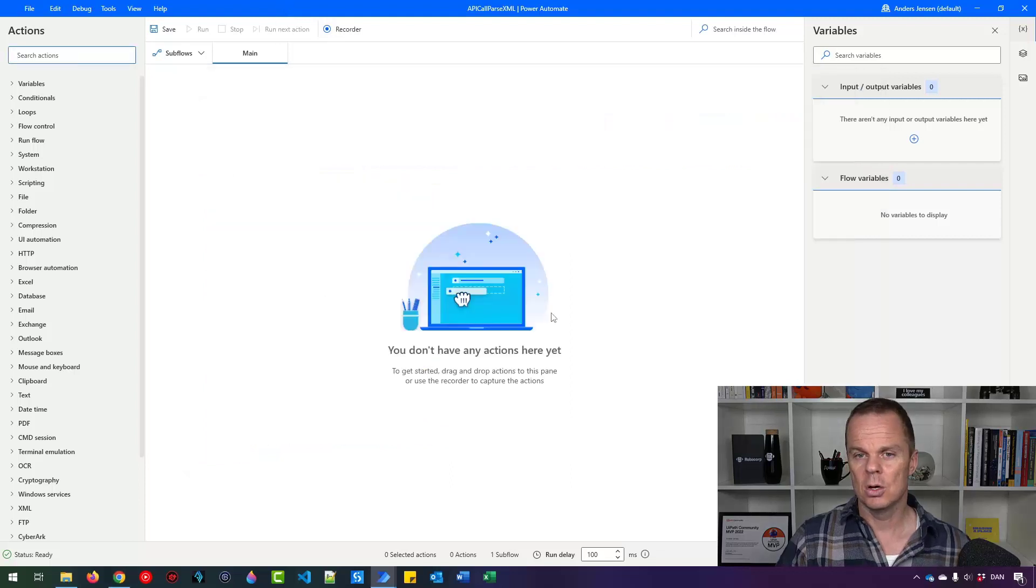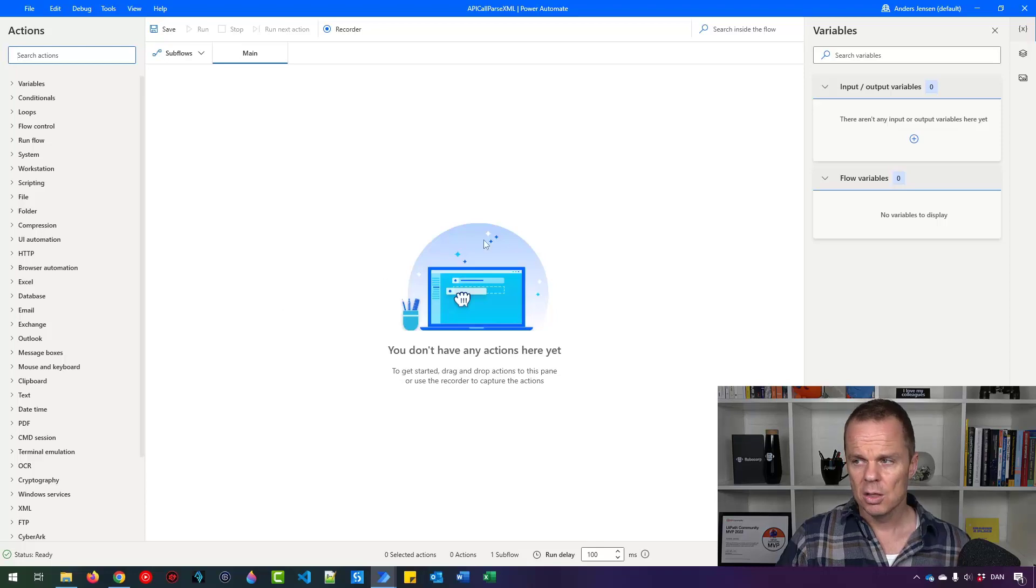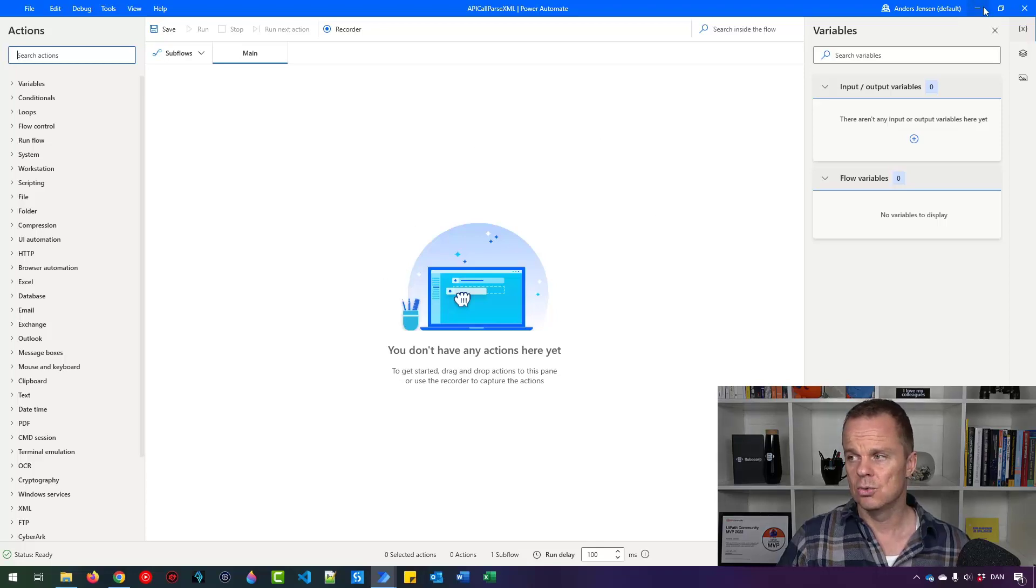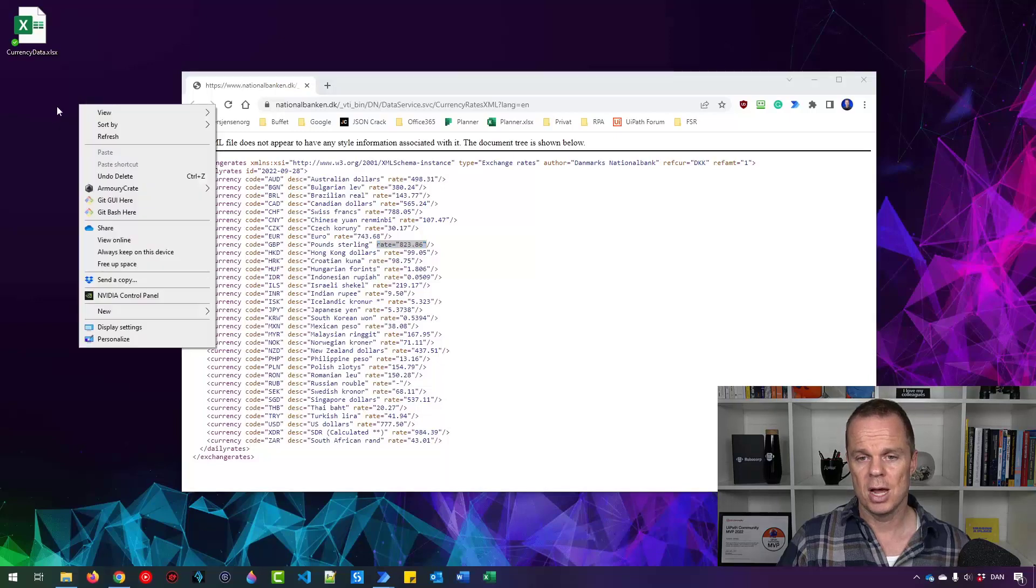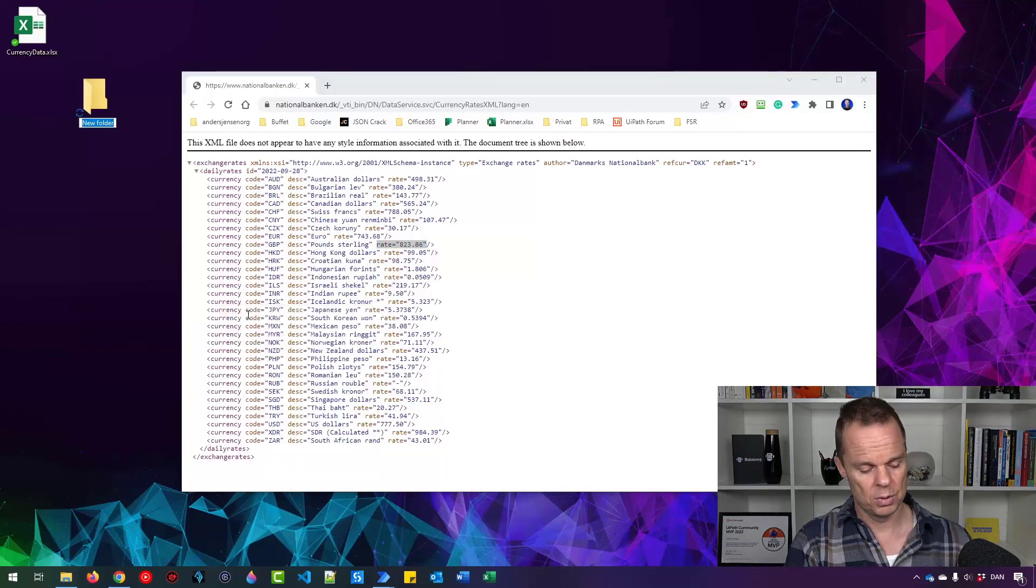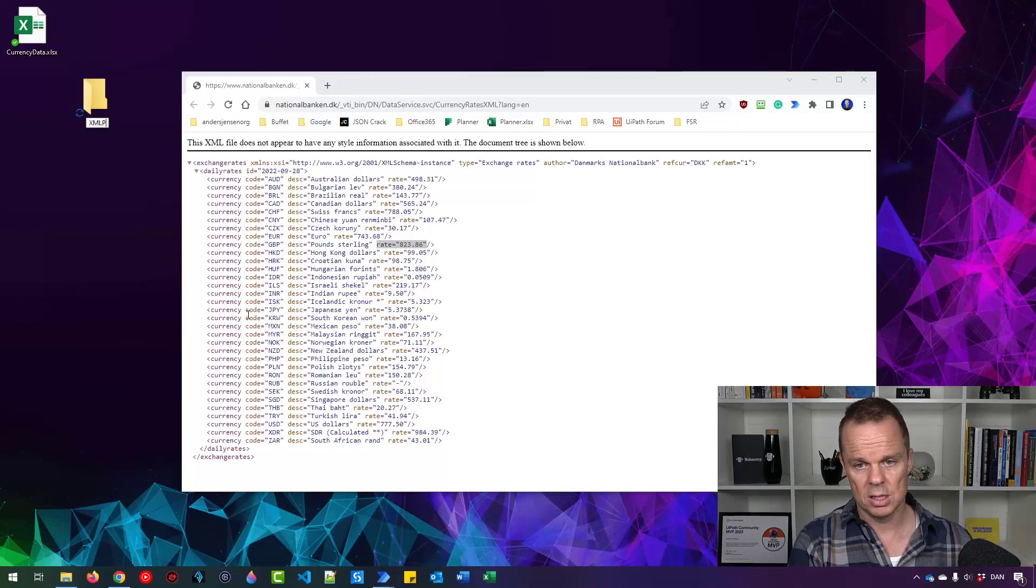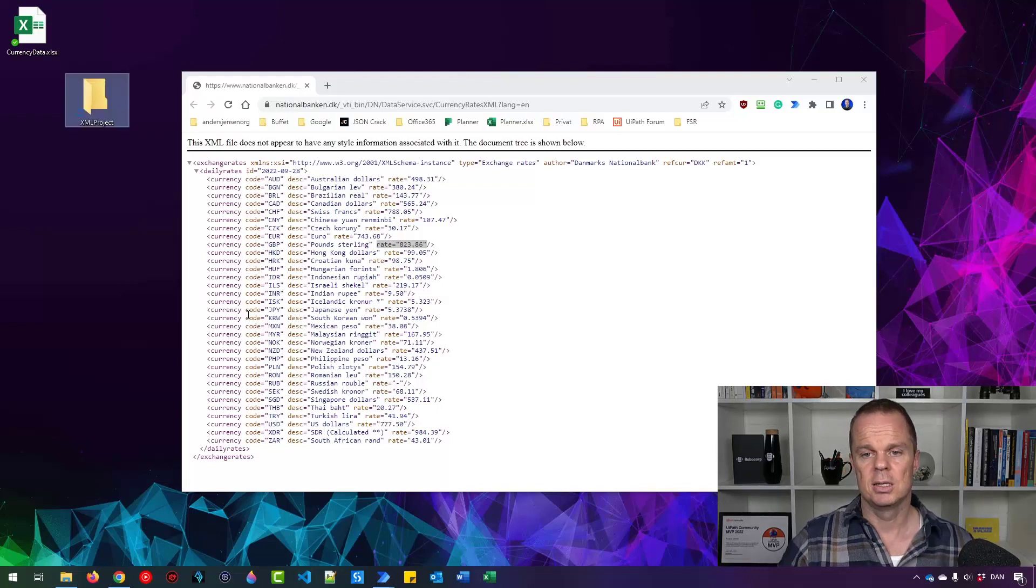So I go into my Microsoft Power Automate desktop flow. The first thing I want to do is to create a project folder for the entire project. So I right click on my desktop, say new folder. I will call this XML project like this.